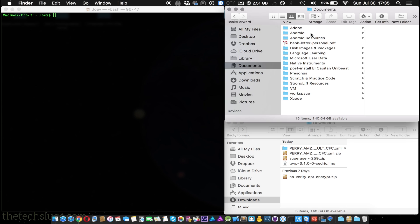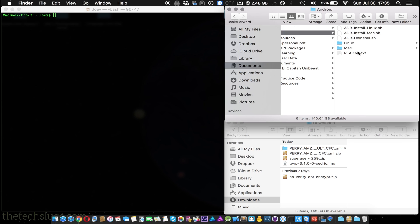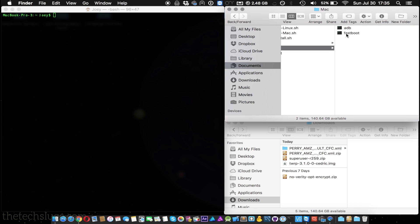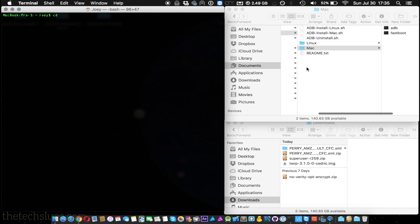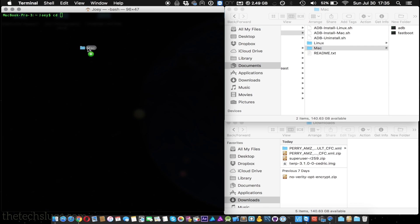Once you've downloaded fastboot and ADB, you have to navigate to the folder, most likely in your downloads folder, and you will see the fastboot. Now open up command prompt or terminal depending on if you're Windows or Mac.